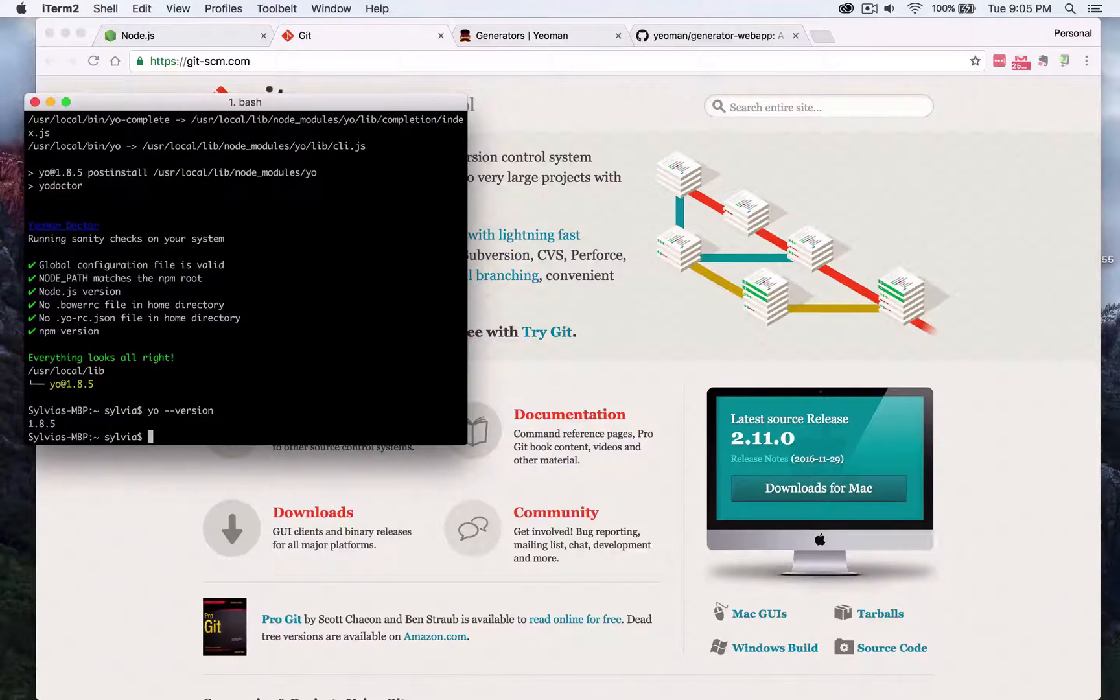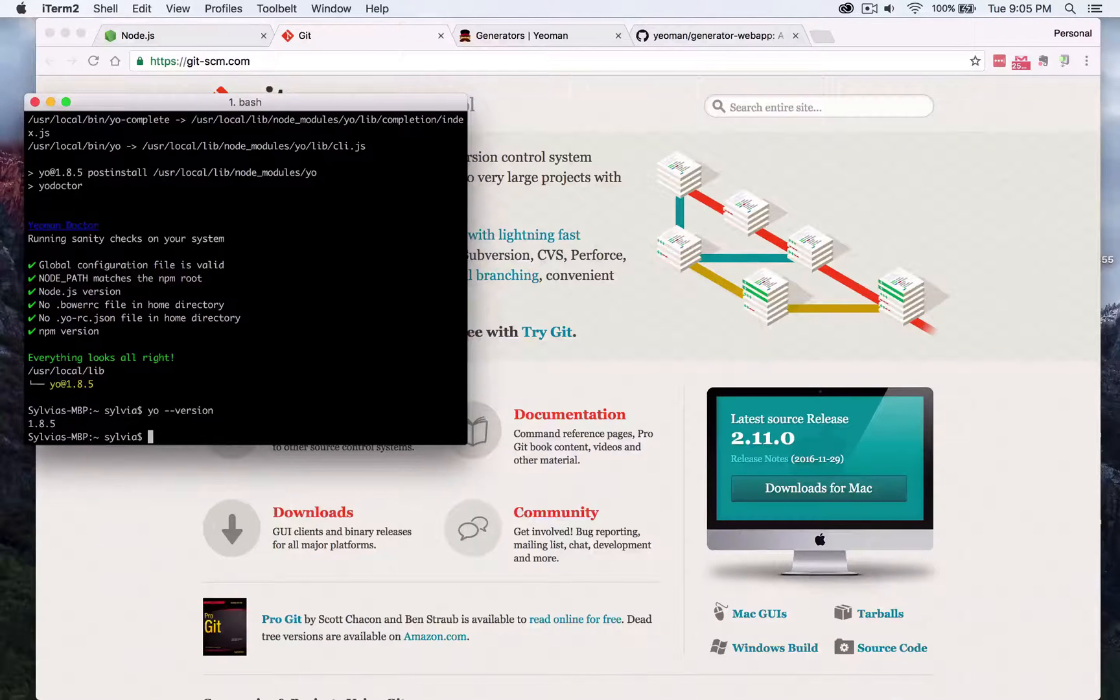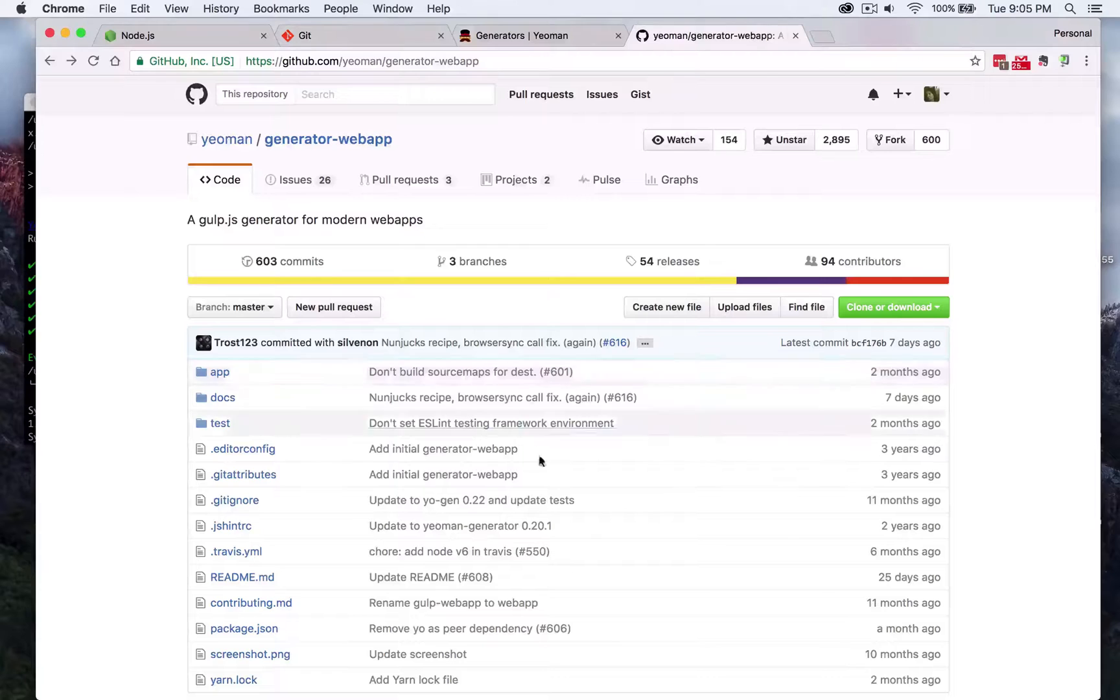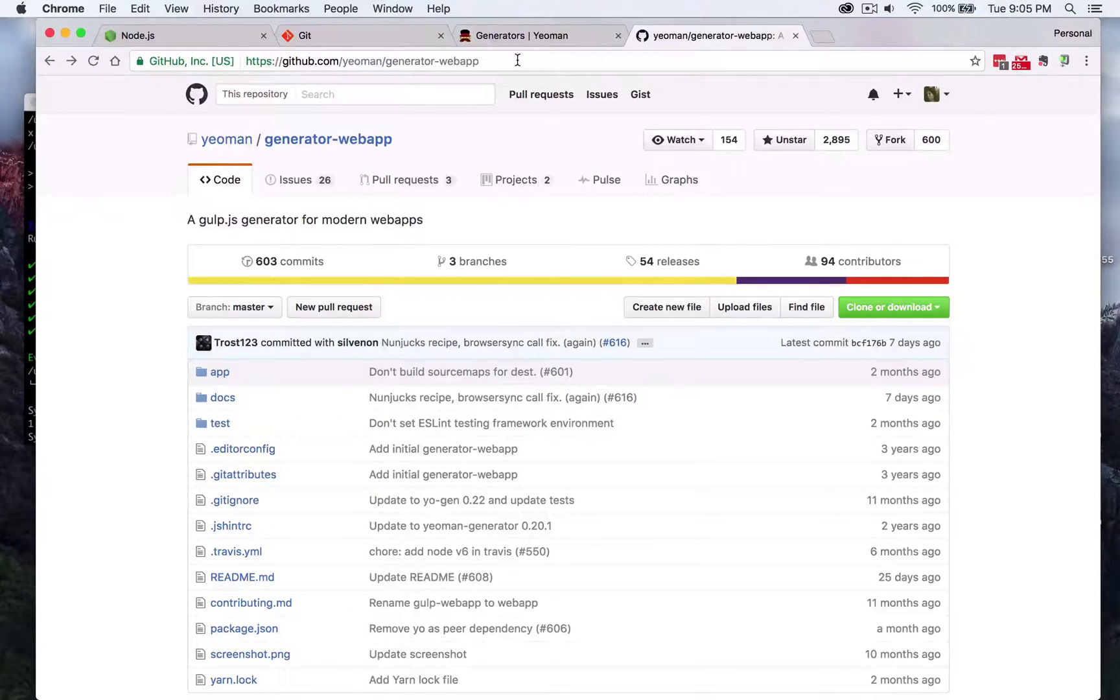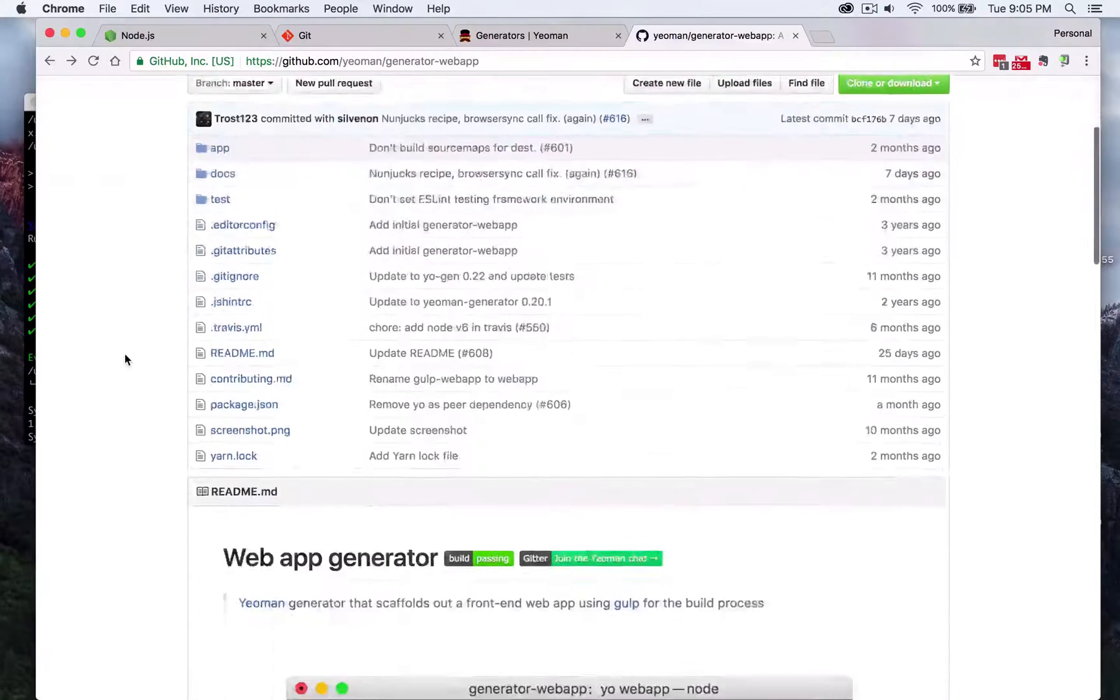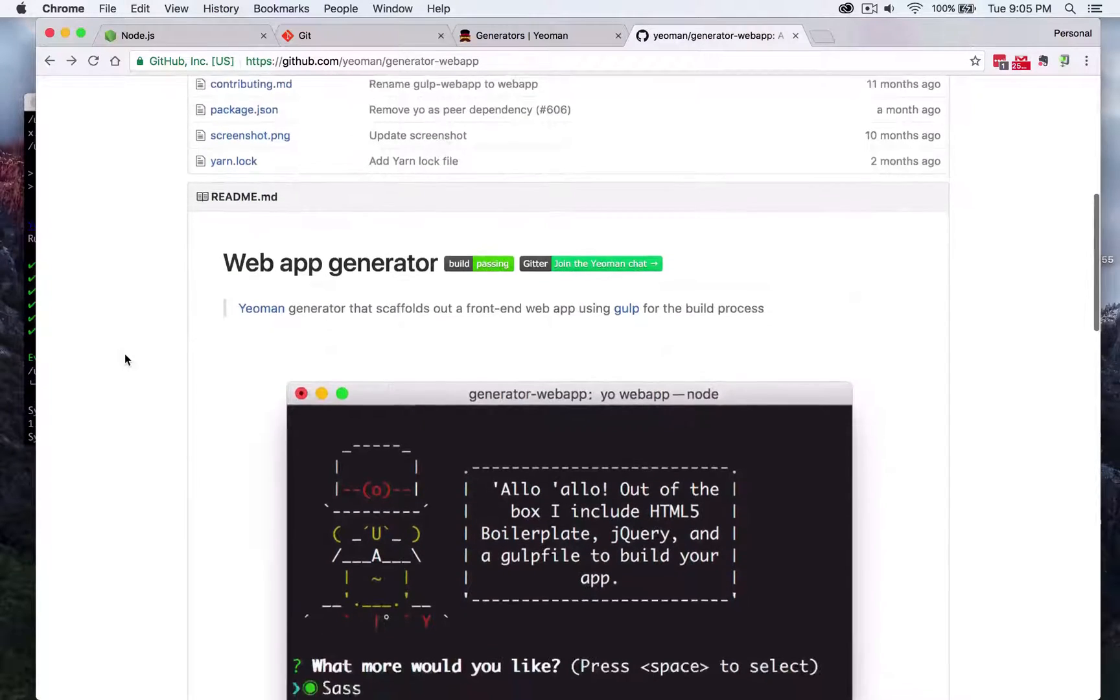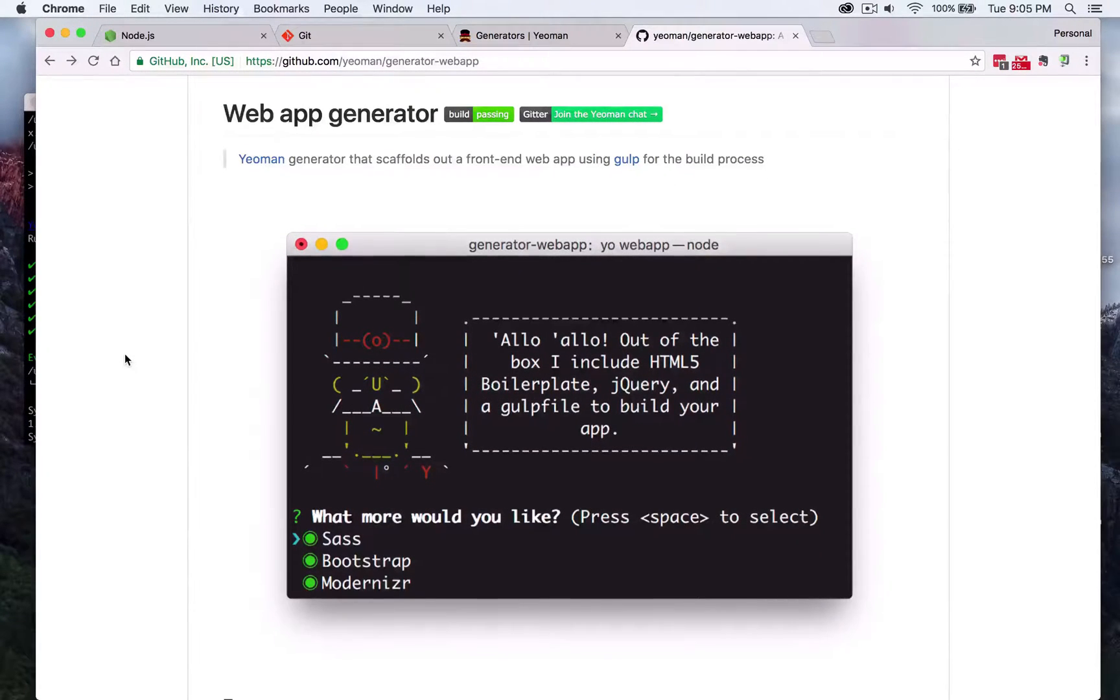So now that everything is installed we're going to go ahead and grab this web app generator and this is a generator that I'd say is the most common you're going to use. There's a generator that runs on bootstrap sass and modernizer with gulp.